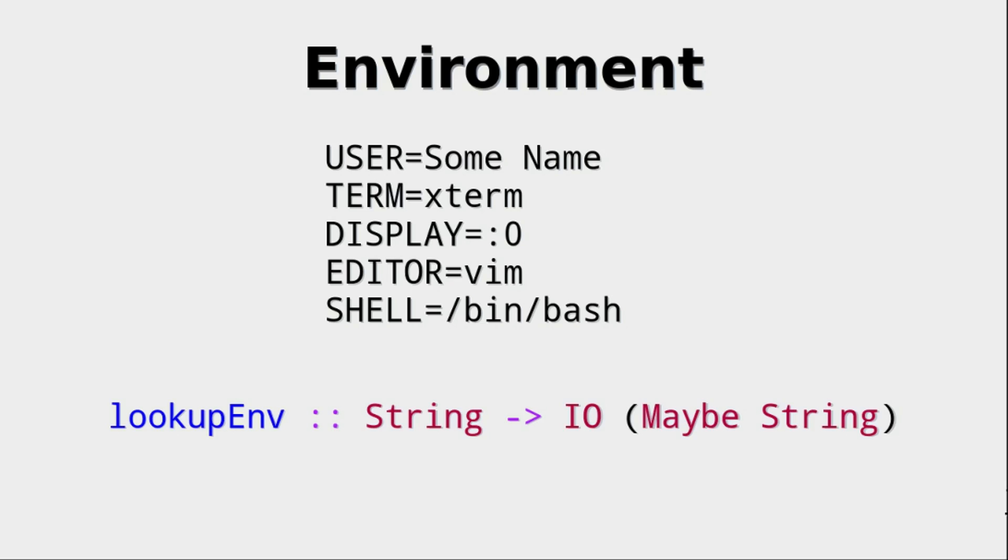which means look up the environment. In this case, you can look up a key, maybe the key user, and you get back an IO action with a maybe of a string. So either you get nothing or just the found value.